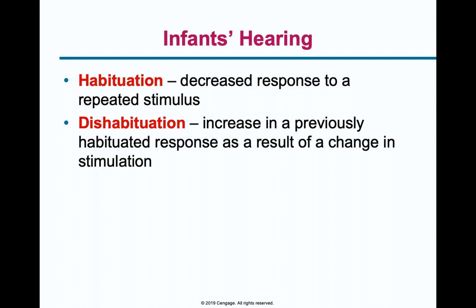Dishabituation is the idea that if you take a sound they're habituated to and give them a slightly different but similar sound, they will no longer be habituated and will reflect that something new needs attention. For example, if one air conditioner is running and you turn on a second one with a slightly different sound, the infant suddenly attunes to that second one to figure out if it needs attention.